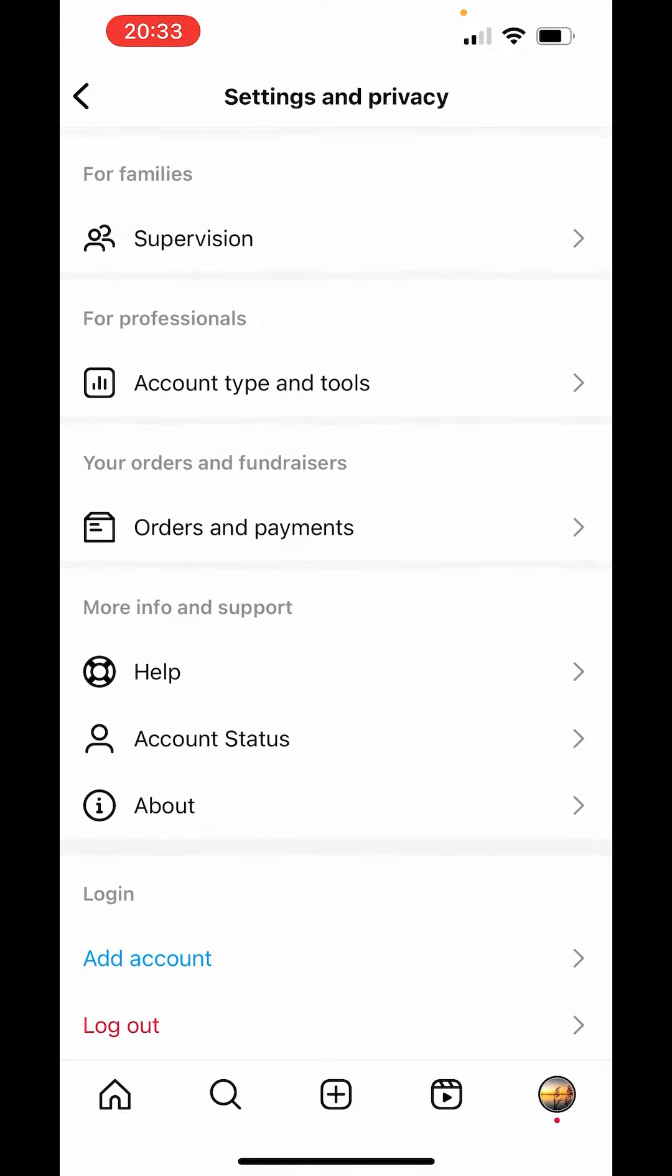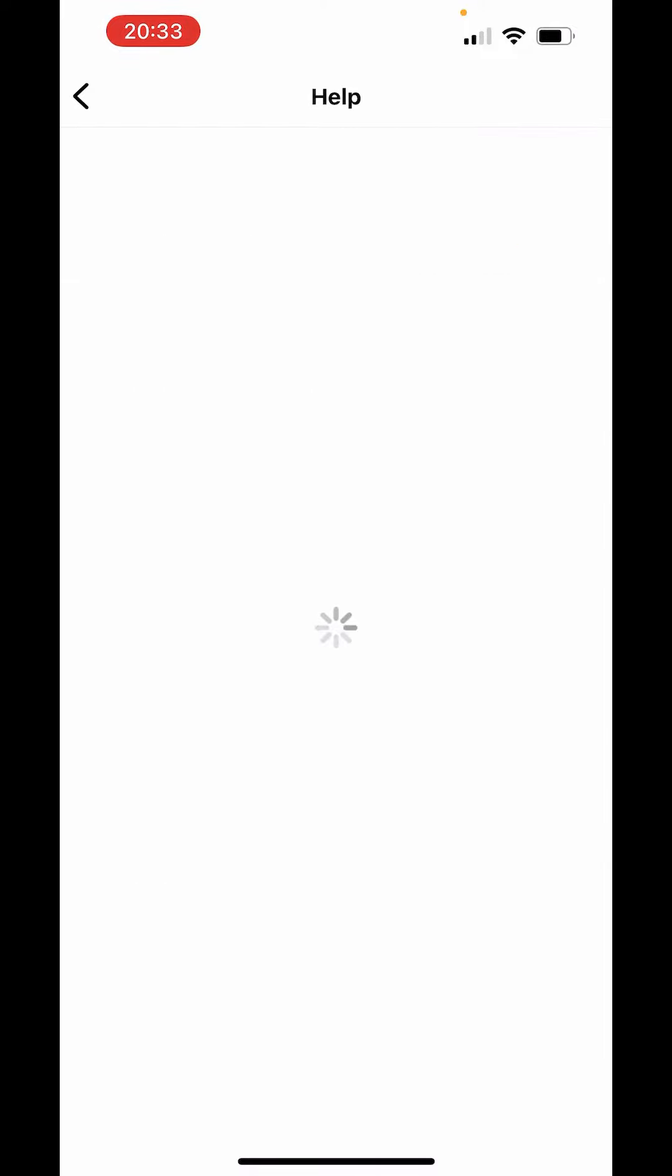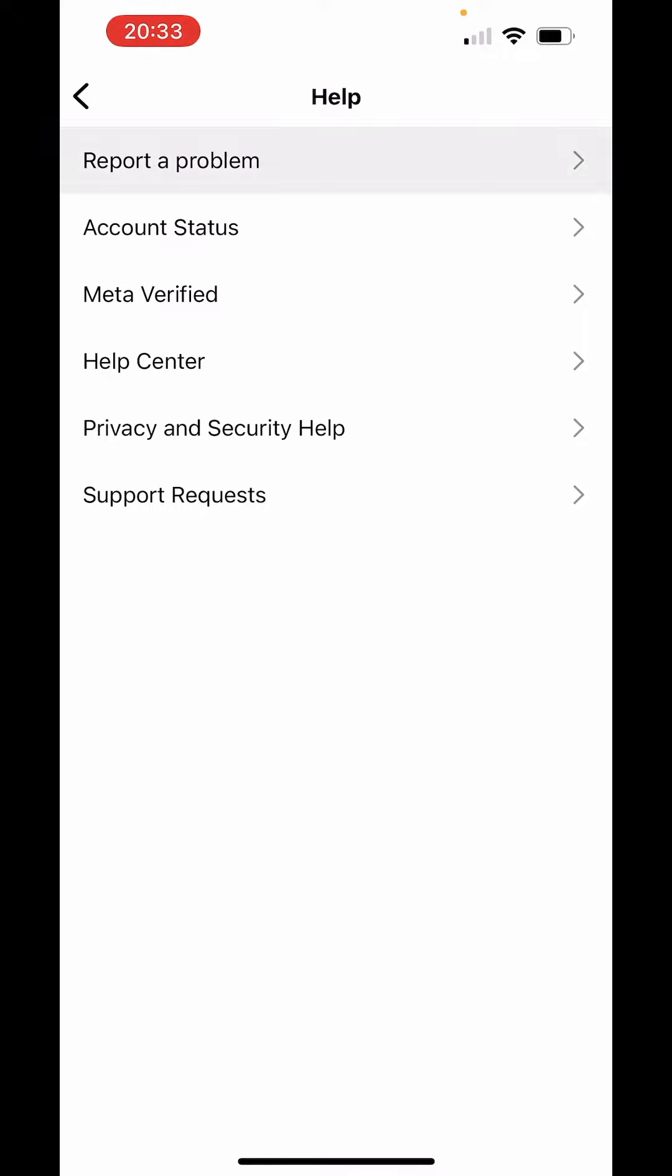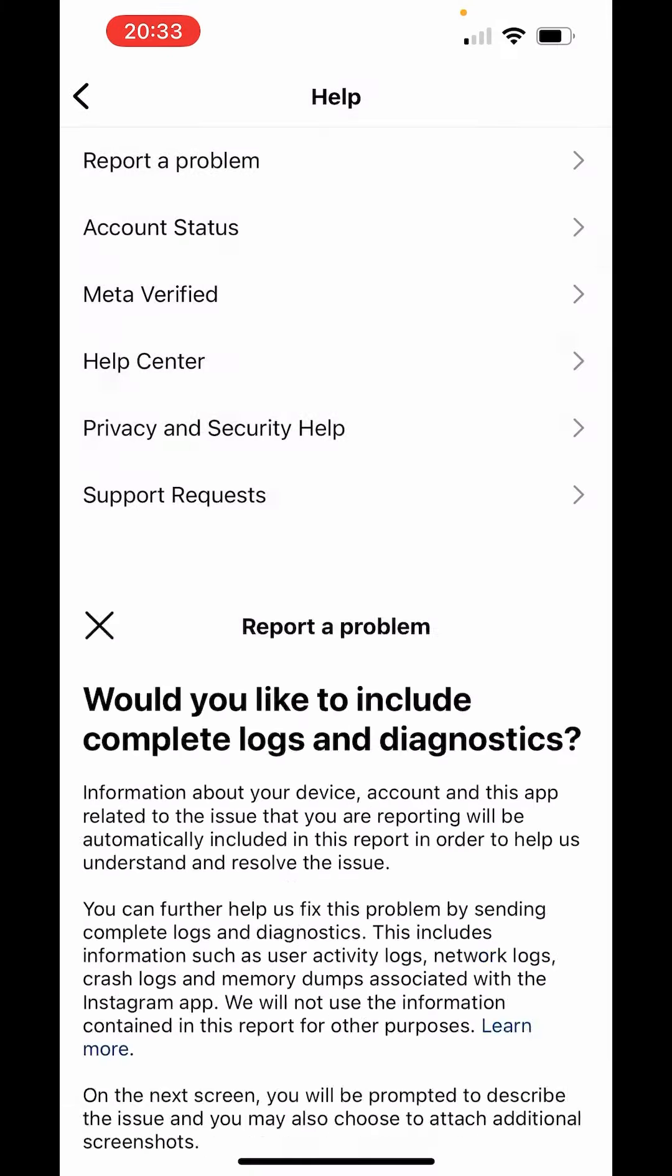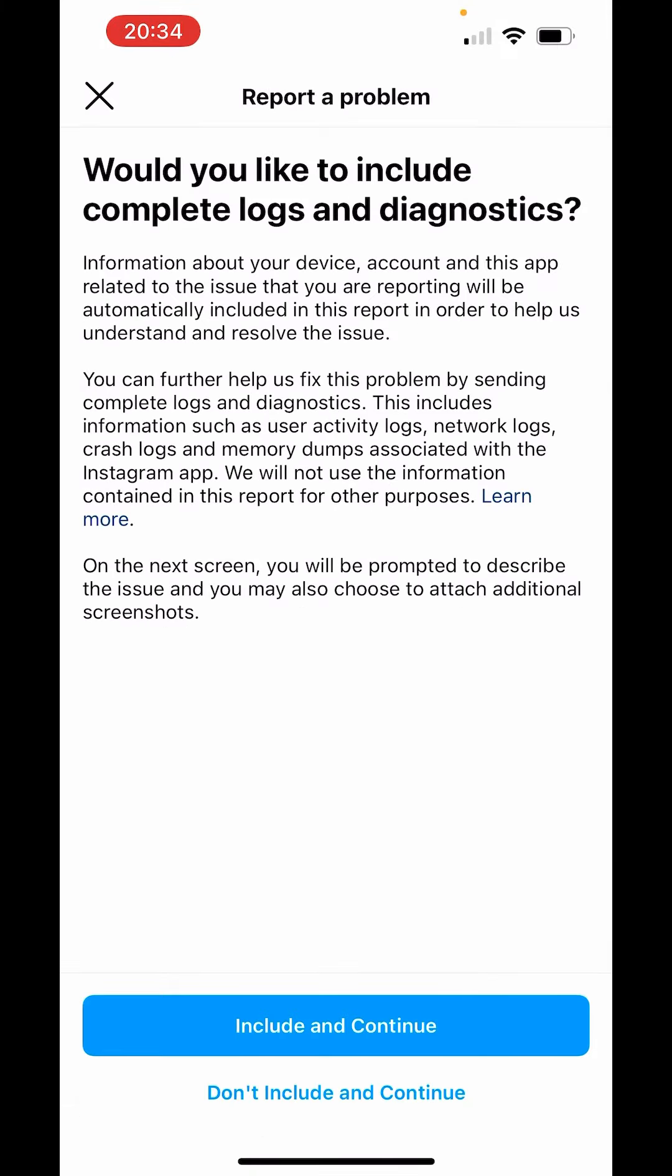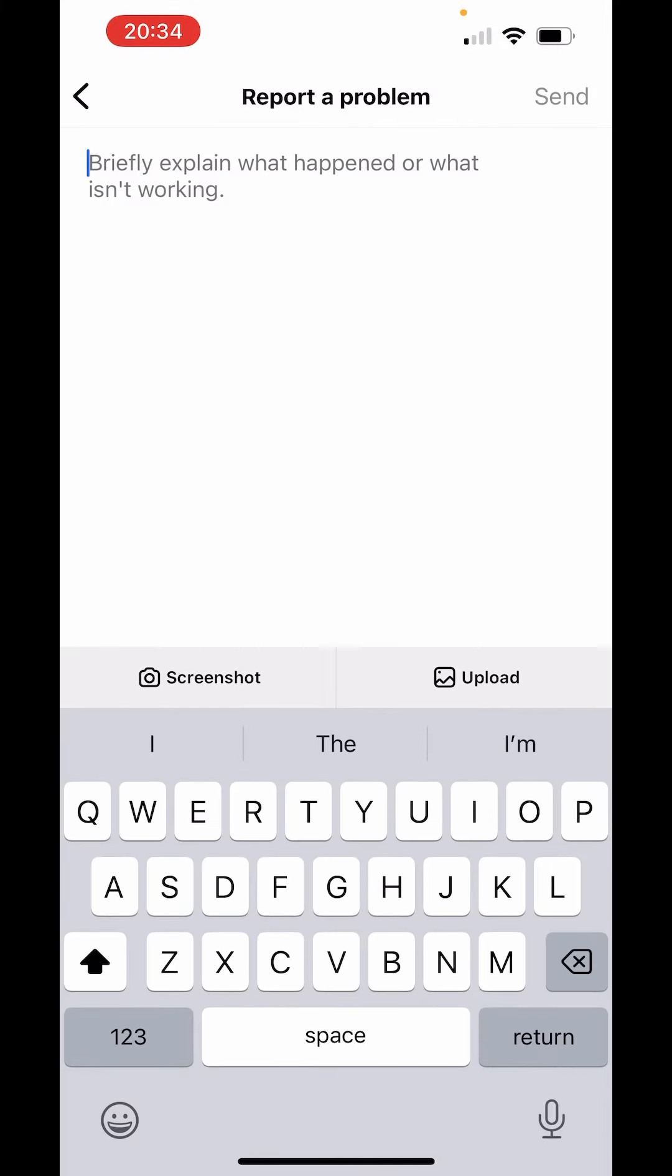Here, scroll down to the bottom and you will get the option of help. Click on help. Choose report a problem. Report problem without checking. Continue.